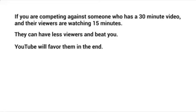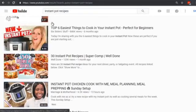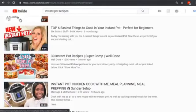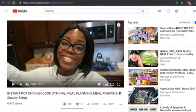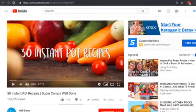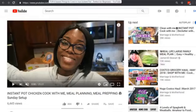Let's hop over to YouTube and show you proof that this works. Searching 'instant pot recipes,' we can see the top results. Let's open them up. The first one has roughly nine minutes, the second has about 27 minutes, and the third has about 20 minutes. So the second and third have about double the amount of time compared to the first.